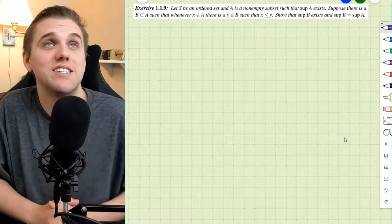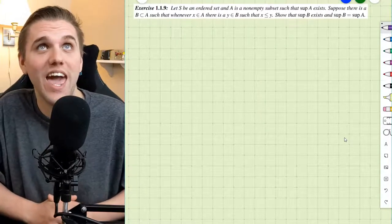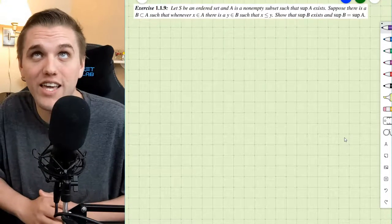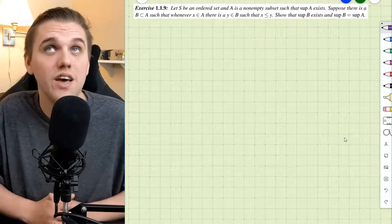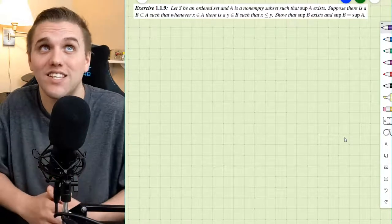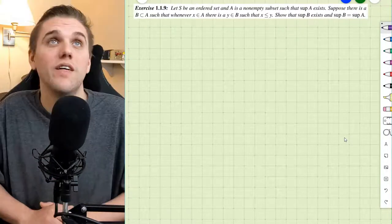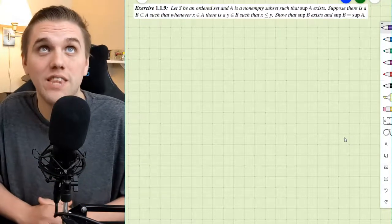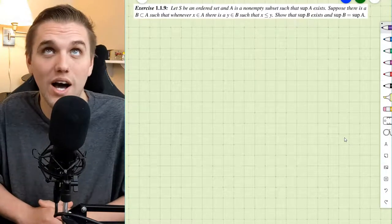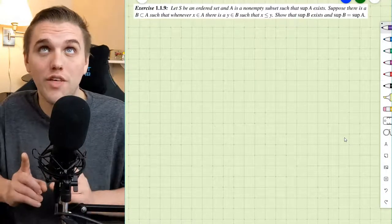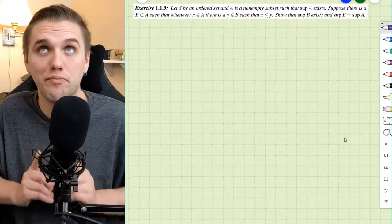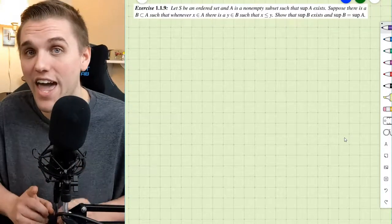This problem says: let S be an ordered set and A a non-empty subset such that the supremum of A exists. Suppose there is a B that's a subset of A, such that whenever X is an element of A, then there is an element Y which is in the set B, such that X is less than or equal to Y. Show that the supremum of B exists and that the supremum of B is equal to the supremum of A.